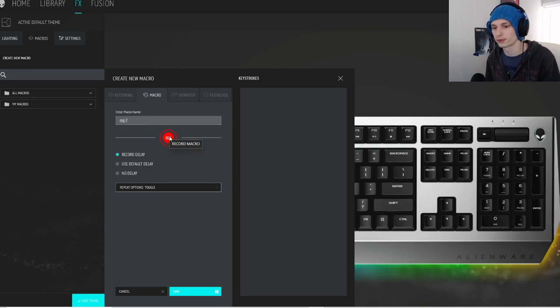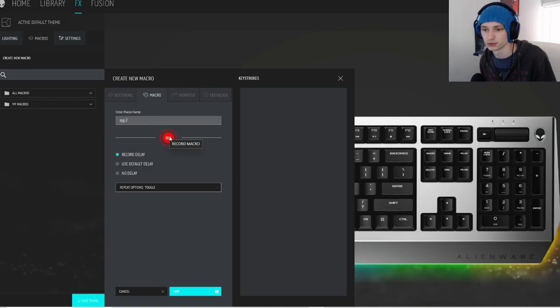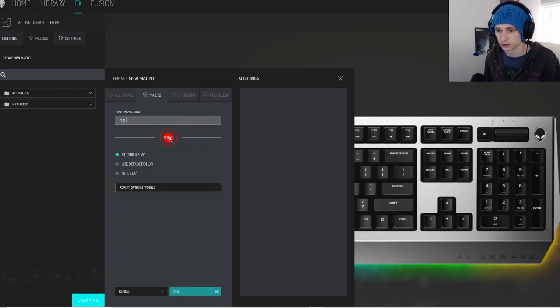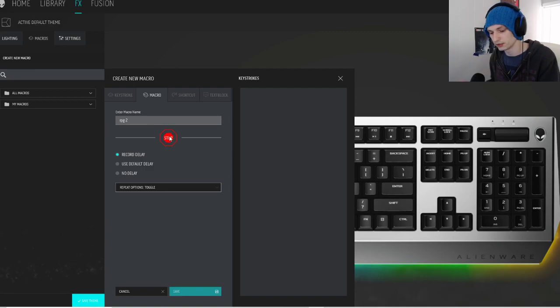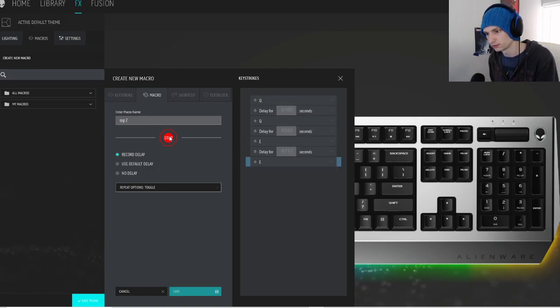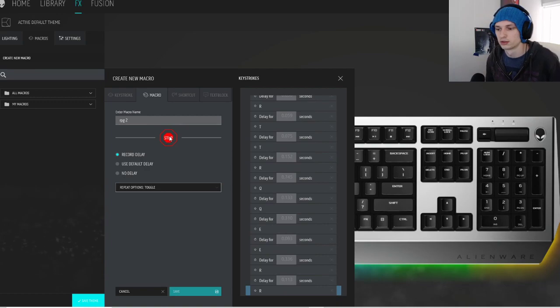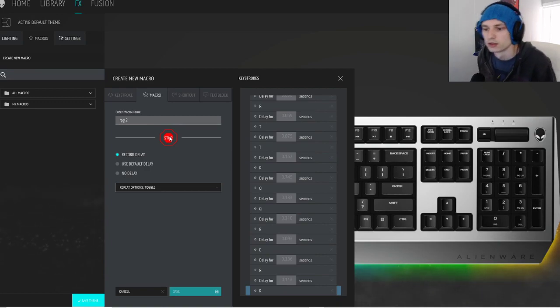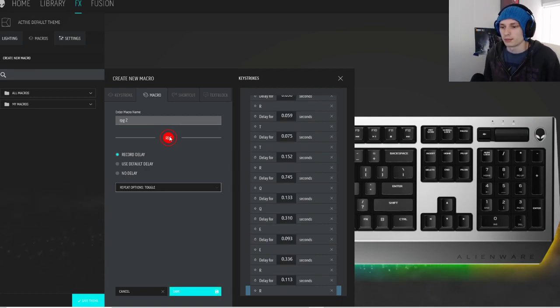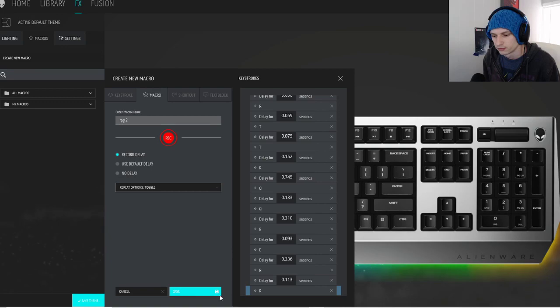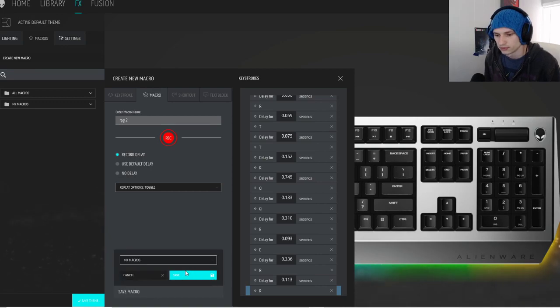So now we're going to record what buttons we wanted to hit while we're away from keyboard. Tap it. For me it's going to be Q, E, R, Q, E, R. I hit a T, it's okay. Now we're going to stop it, save it.